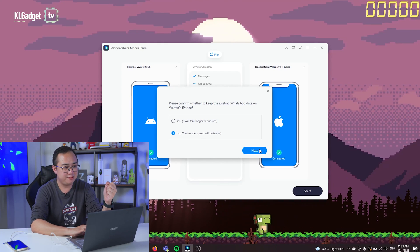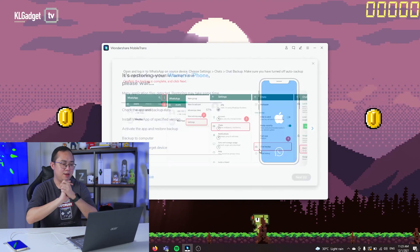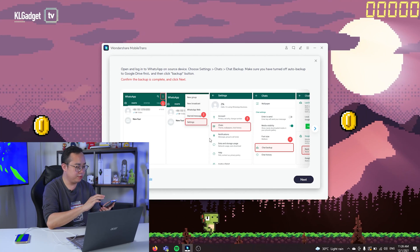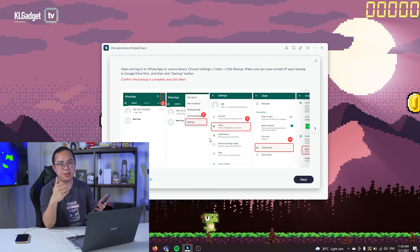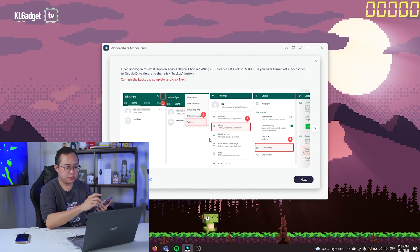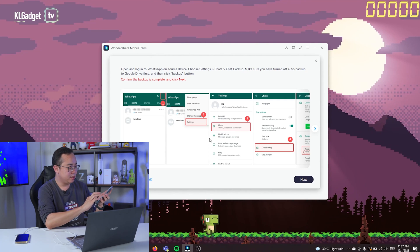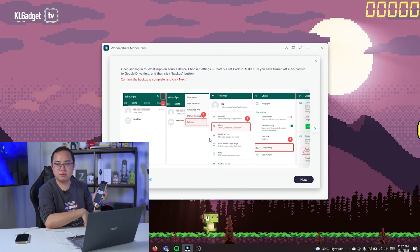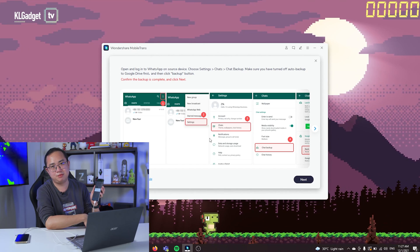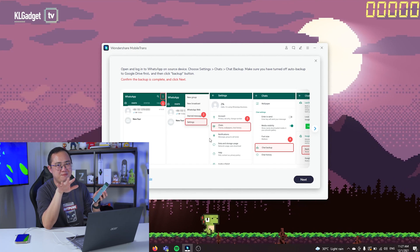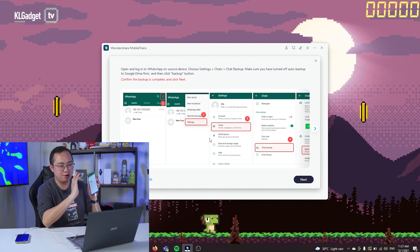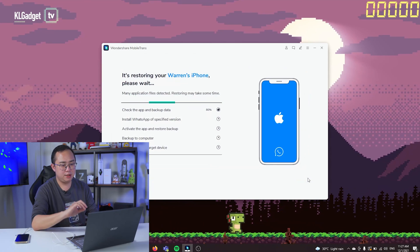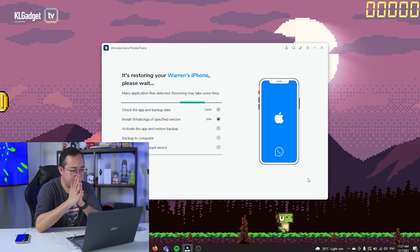The app asks you to turn off online backup on your Android phone, because it needs to back up your WhatsApp data to the phone's local storage. Let's go to Settings, Chats, Chat Backup, set it to never back up to Google Drive, and tap the Backup button. I have about 2.6 gigabytes of WhatsApp data — pretty small compared to heavy users. The backup is fast, and I've backed up all my files to local storage.